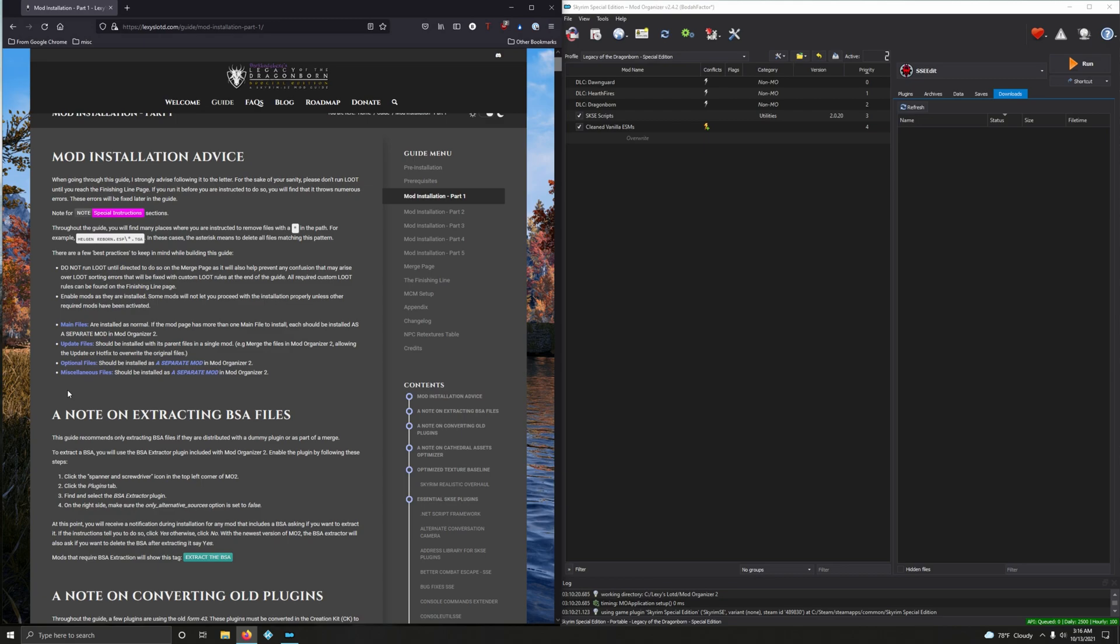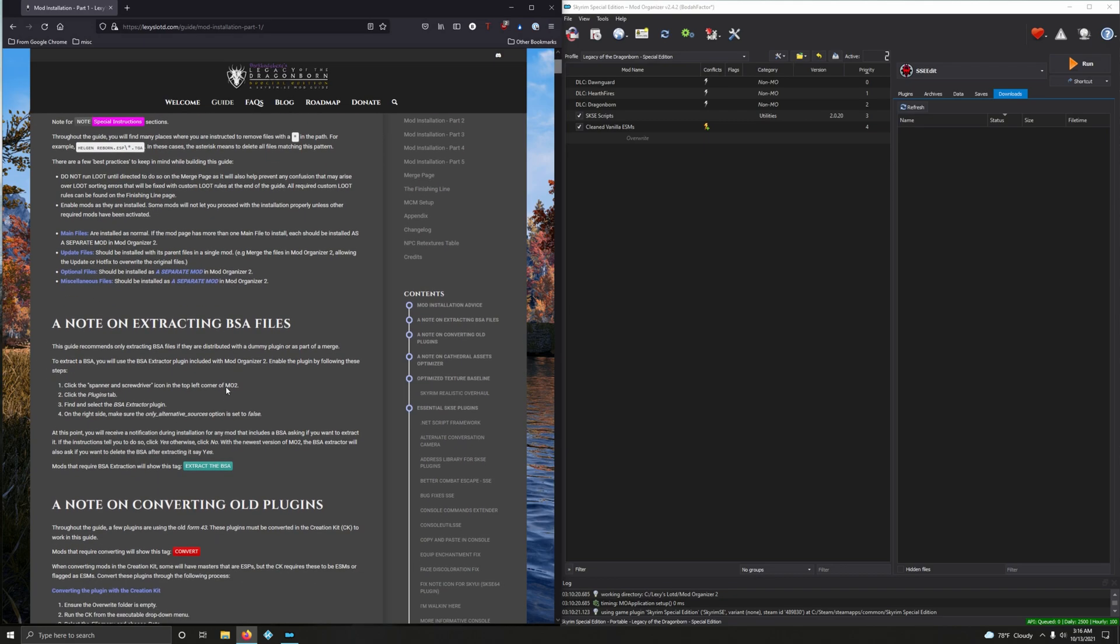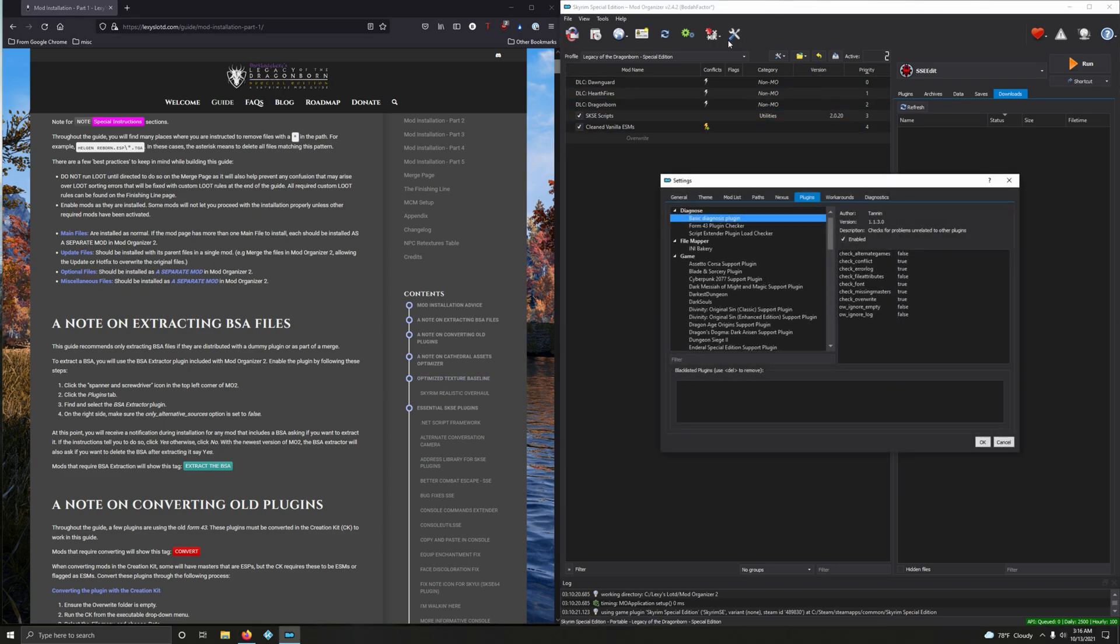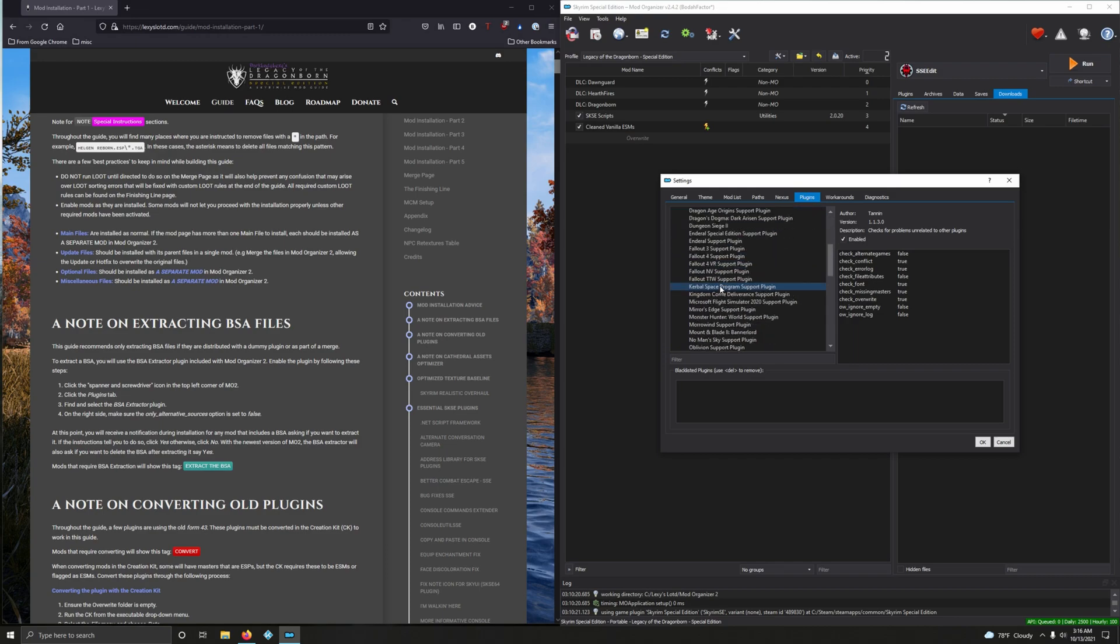A note on extracting BSA files - this is something we need to set in Mod Organizer right now. Click on the wrench and spanner, click on plugins, find and select BSA Extractor plugin.